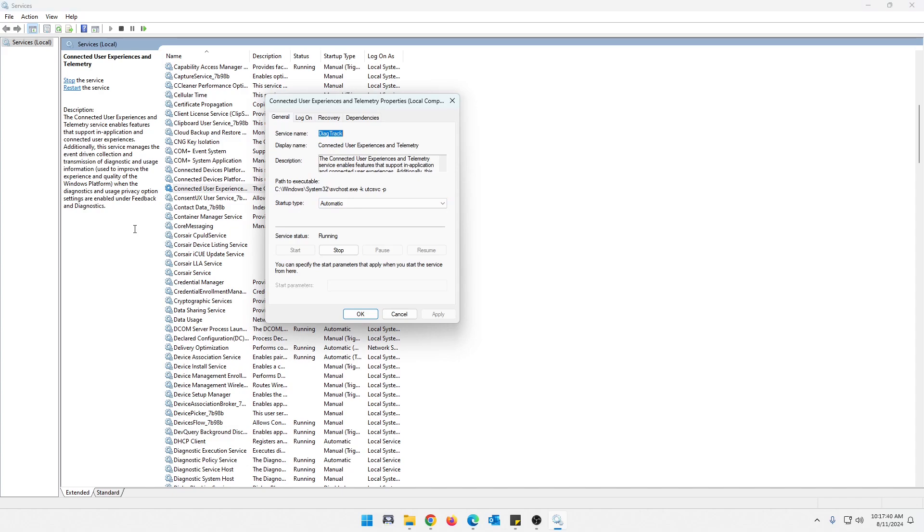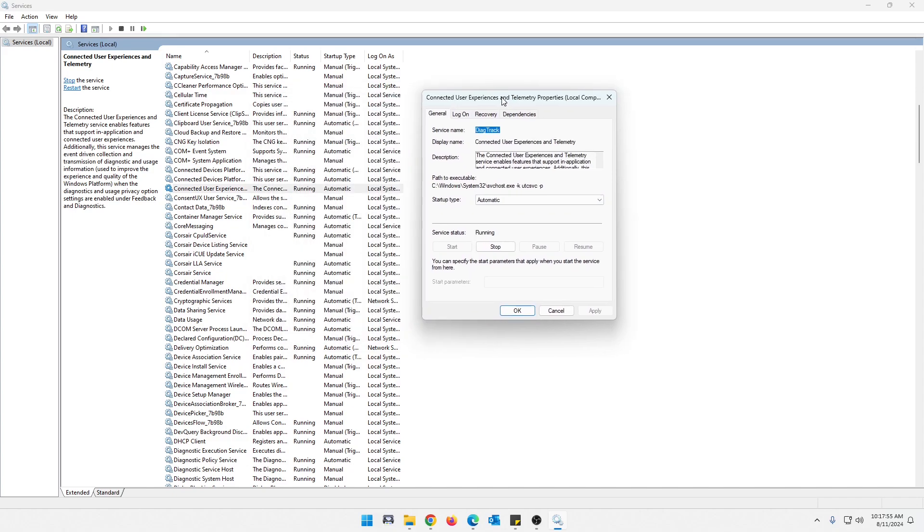this just is responsible for collecting and transmitting telemetry data. And we don't want that because we don't want Microsoft spying. So same kind of thing. Mine is actually running.